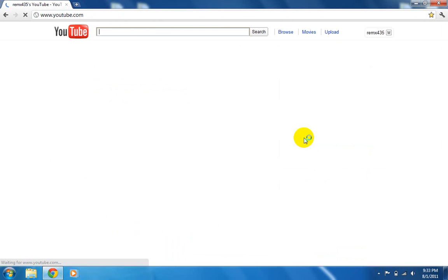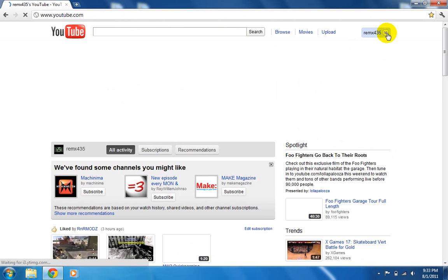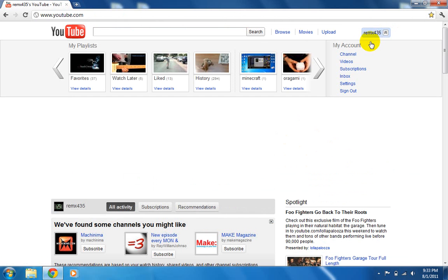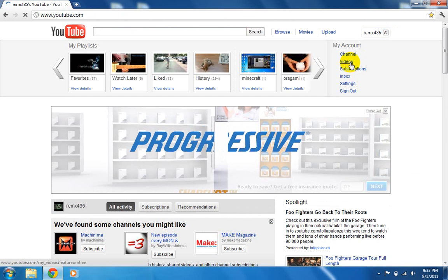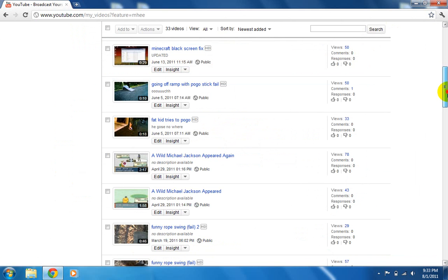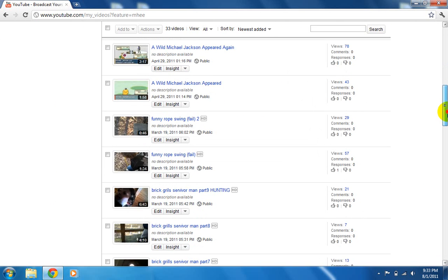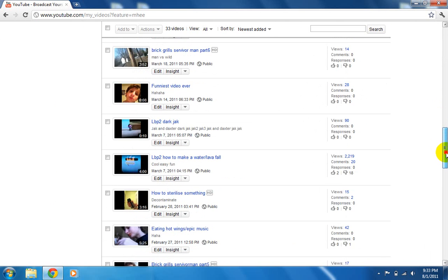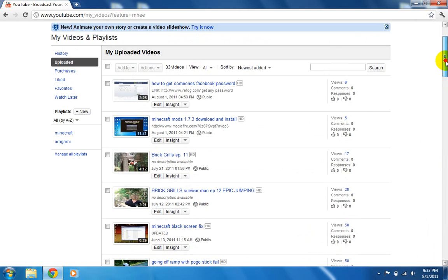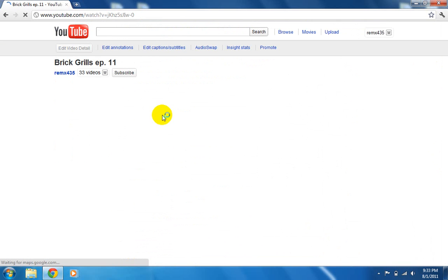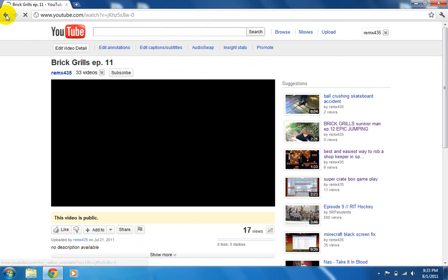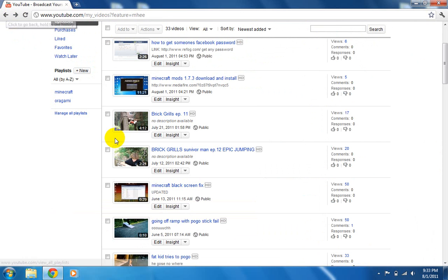You just go to one of your videos. Just for example, this one. Wait. You edit it.